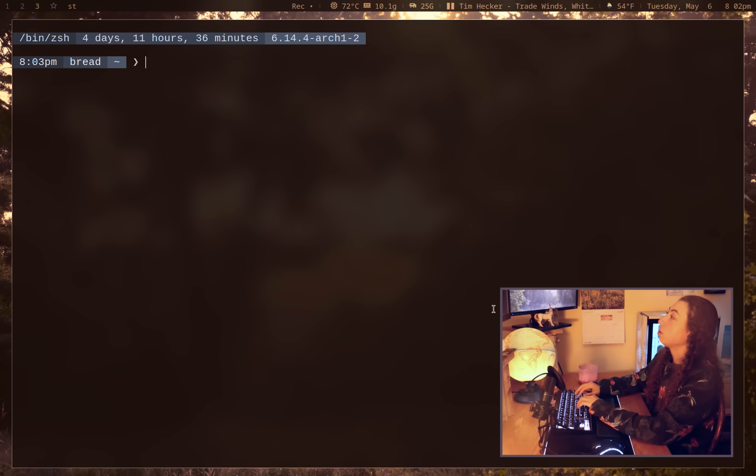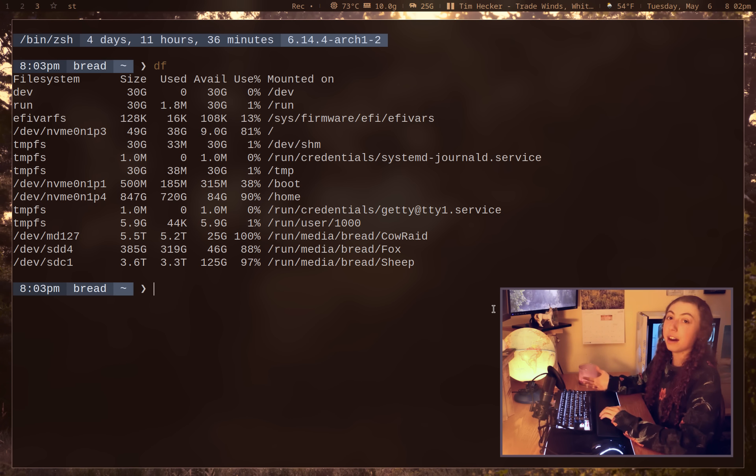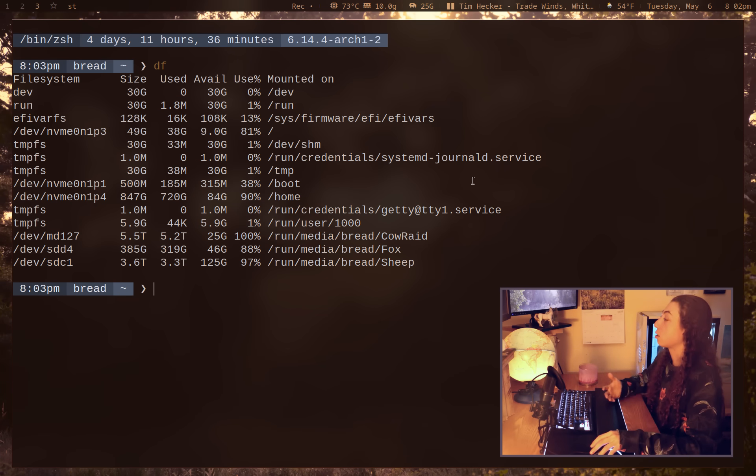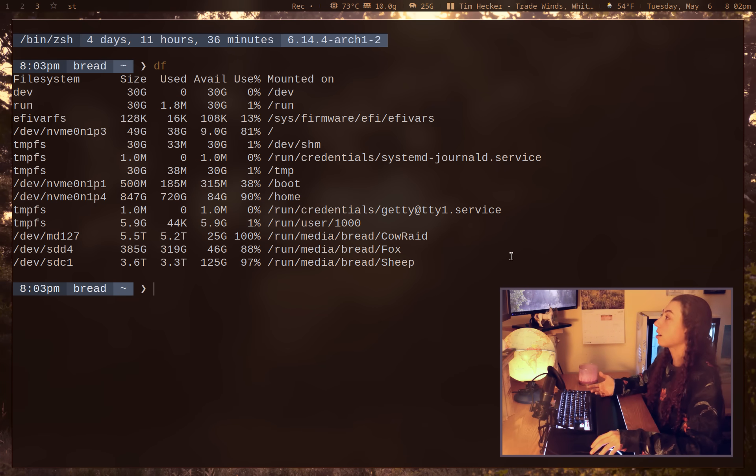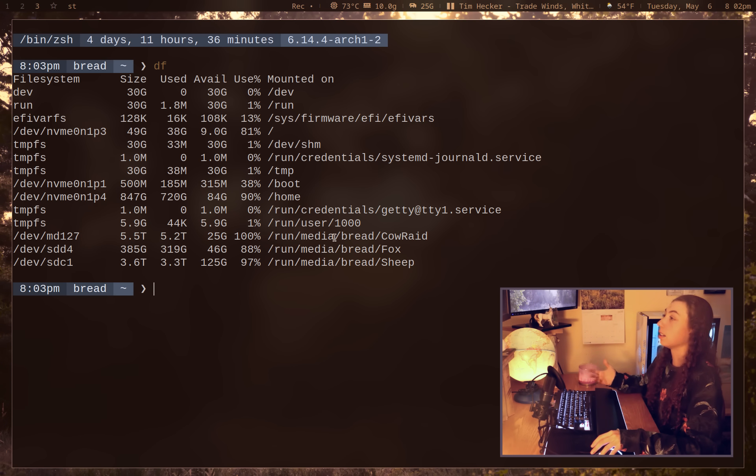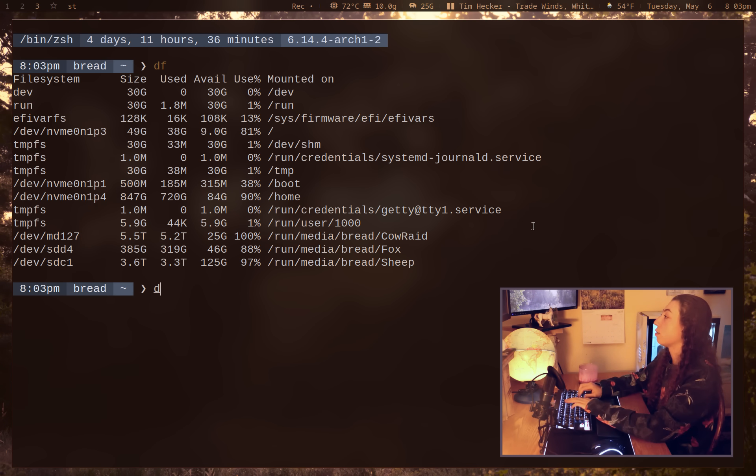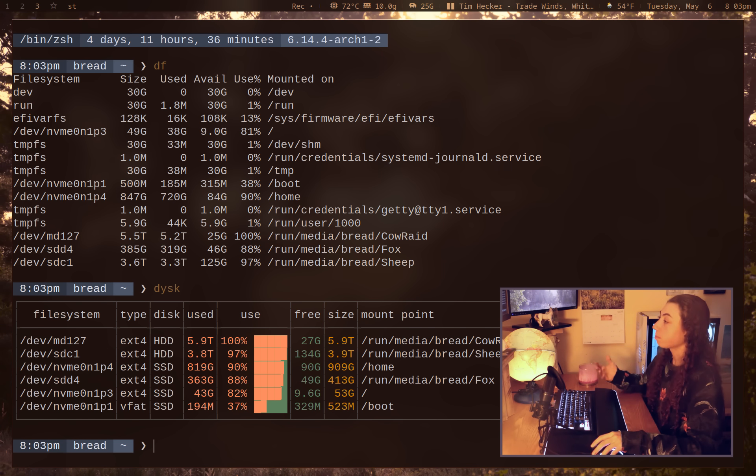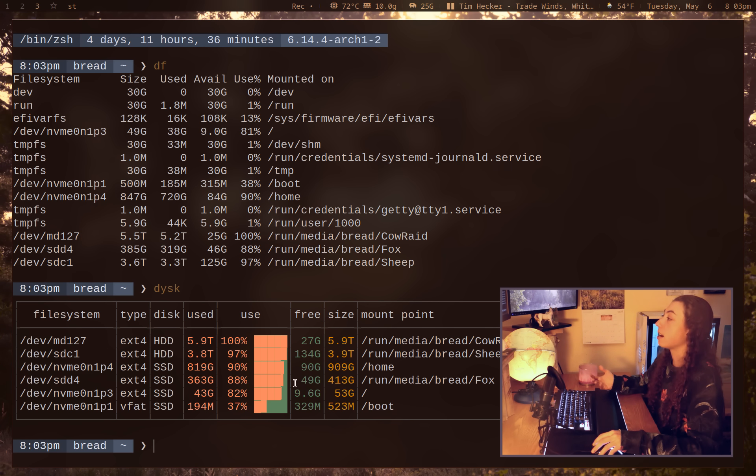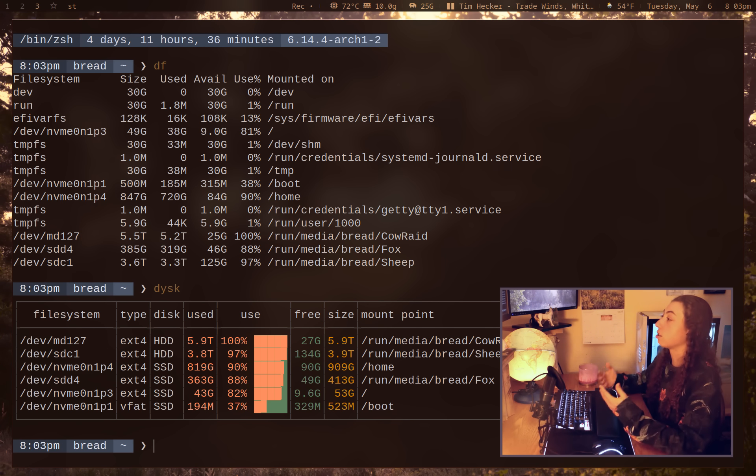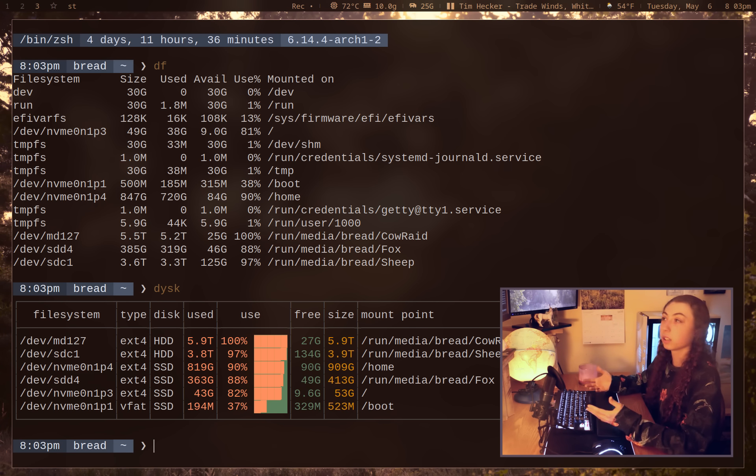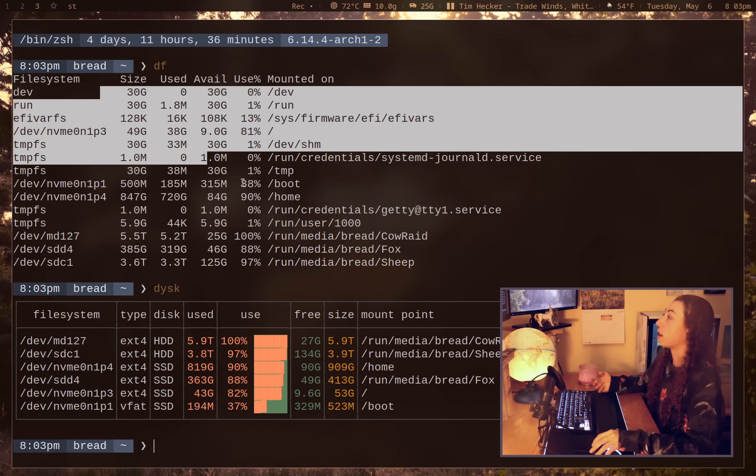I wanted to look at an alternative to DF. DF, as you probably know, lists out disk space on all of your disks. But it's kind of hard to look at it and get an idea at a glance of how much disk space you have. So there's a tool called disk, spelled with a Y there, that is colorized and better formatted and has this little graph for each disk. And honestly, I feel like this is just so much easier to look at and get the information I need quickly.